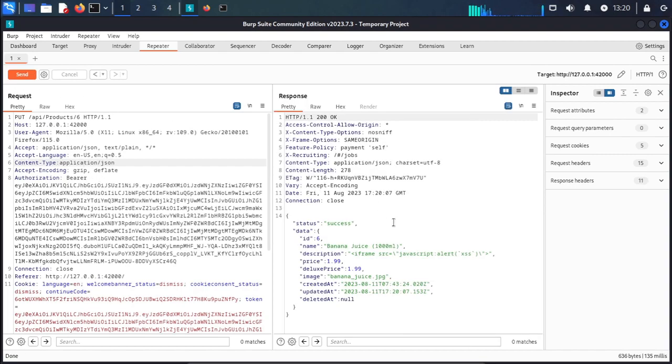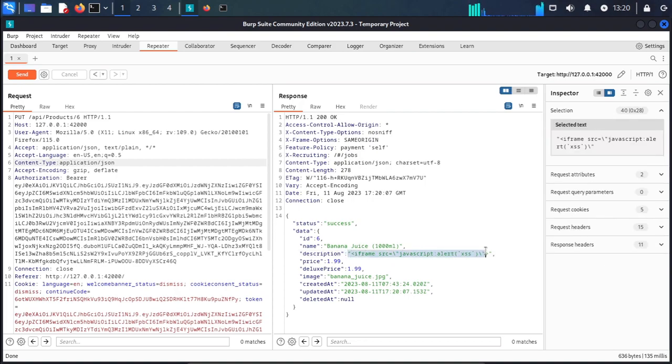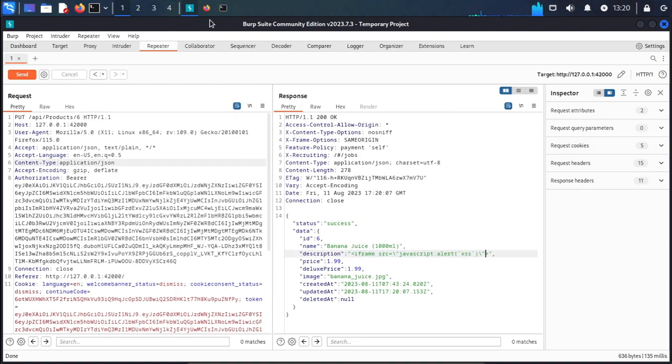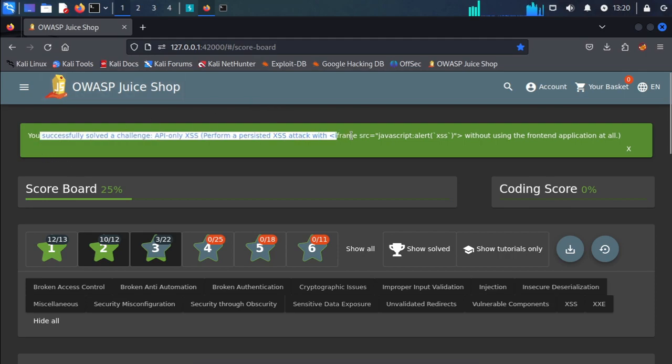We fix the spelling mistake and send. We get the correct response and the task is completed.